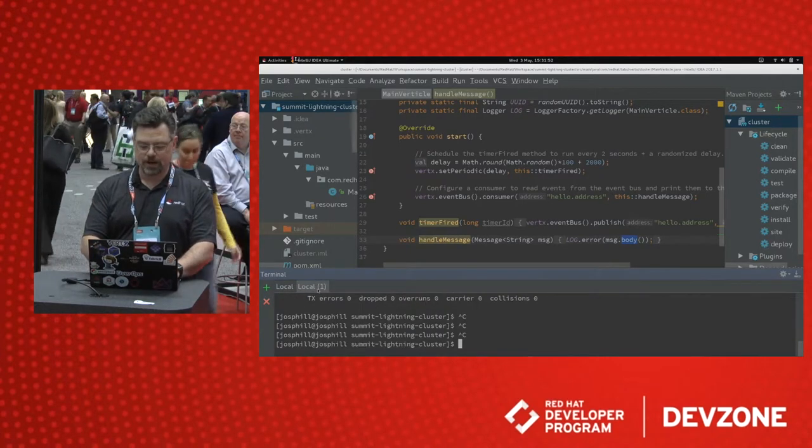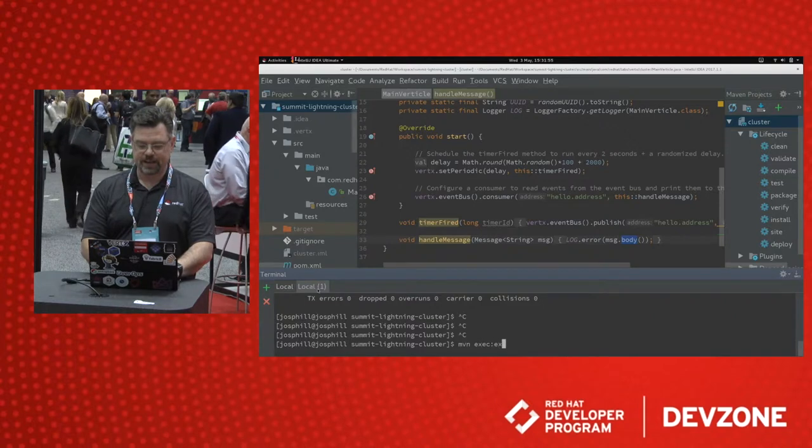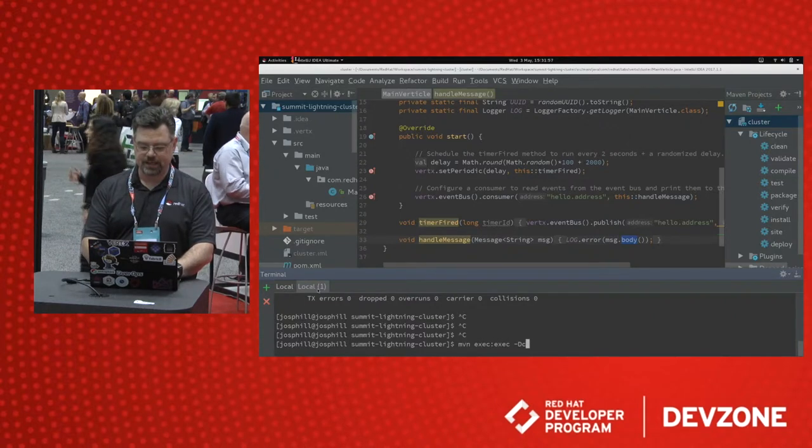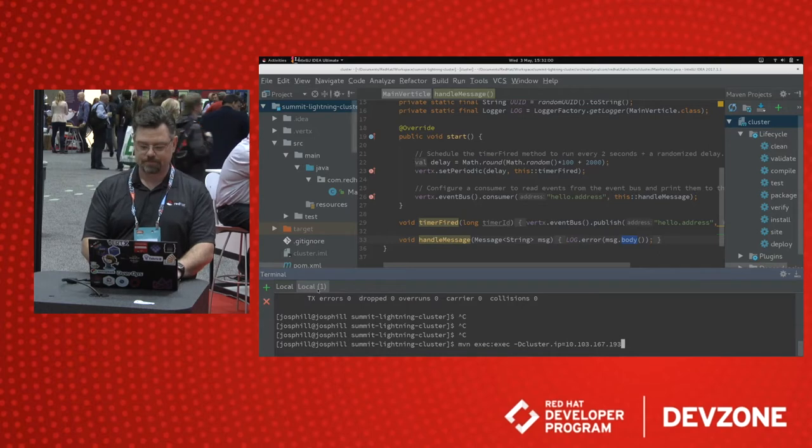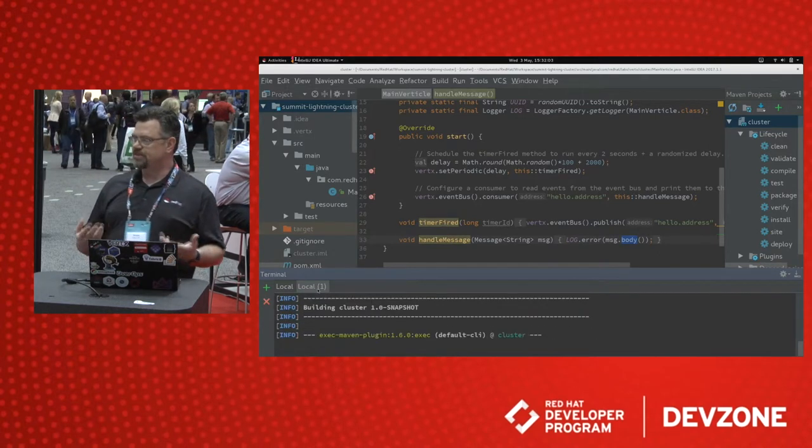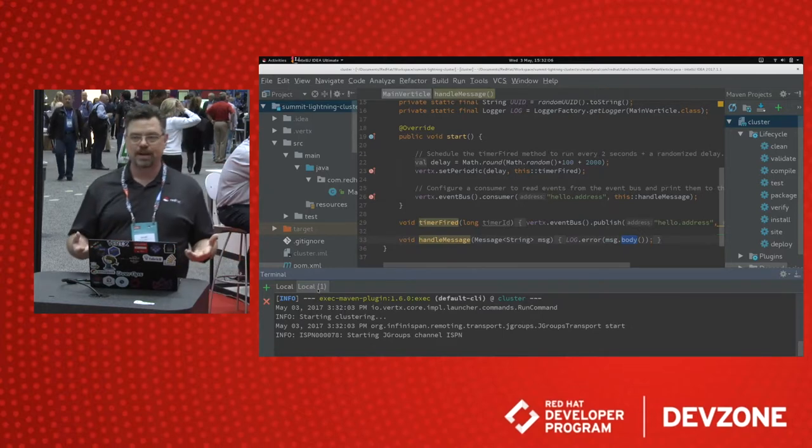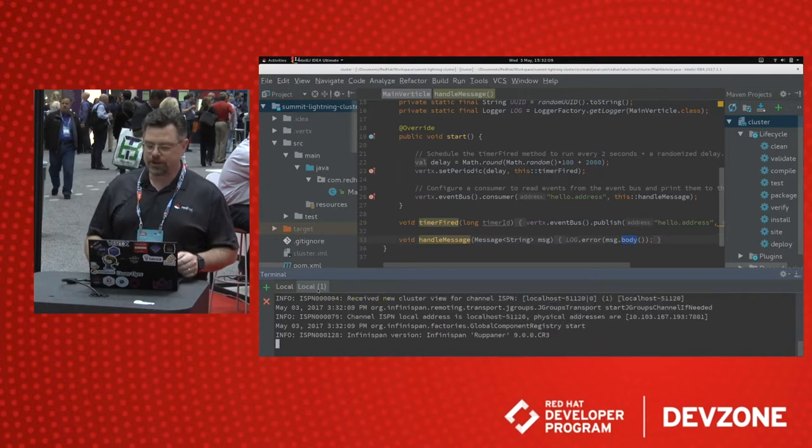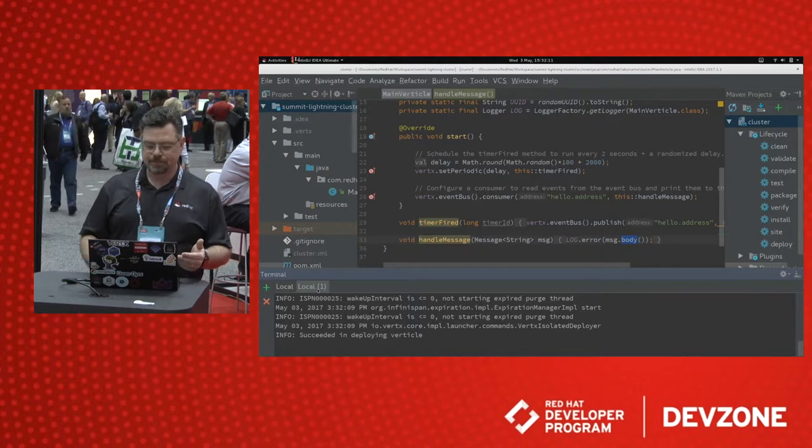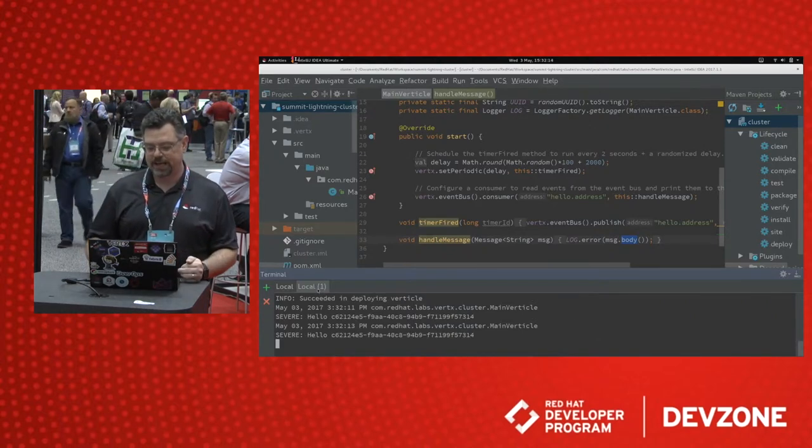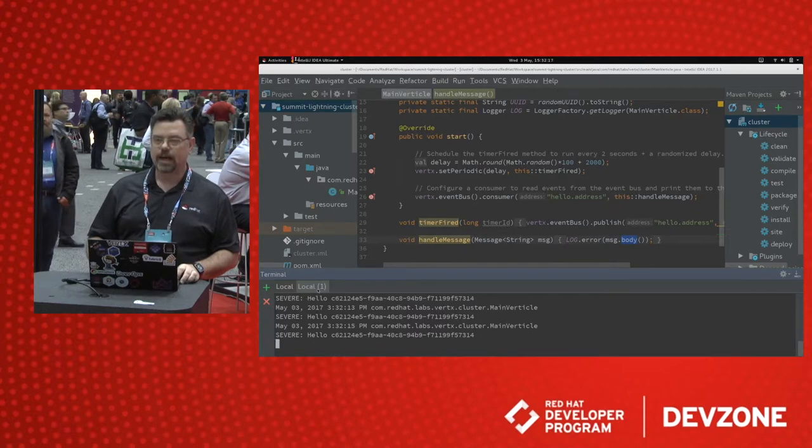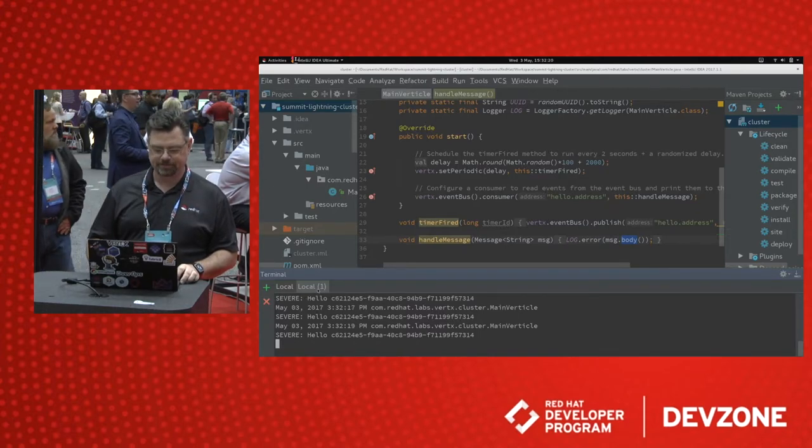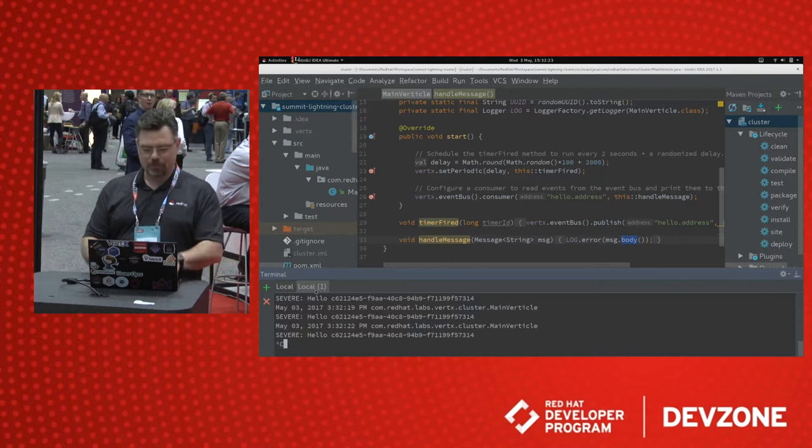Let's drop over to another console here. And let's do maven exec-d cluster.ip equals my local IP address. And we'll launch another instance of this application on localhost. This will work on your local network segment on multiple hosts as well. But what you'll notice, when this one gets going, we'll start to see two different UUIDs. And, of course, the demo gods have frowned upon me again.